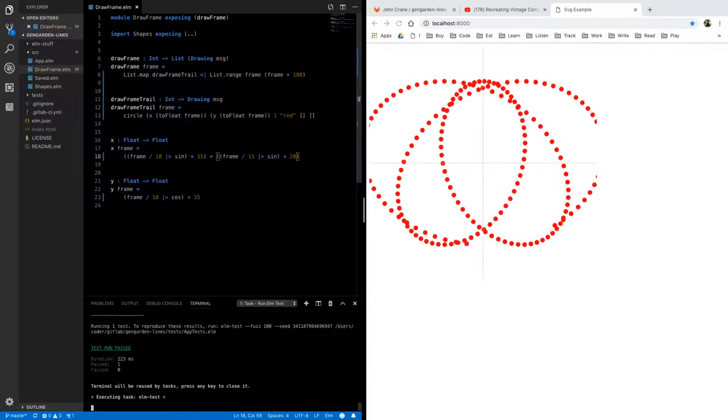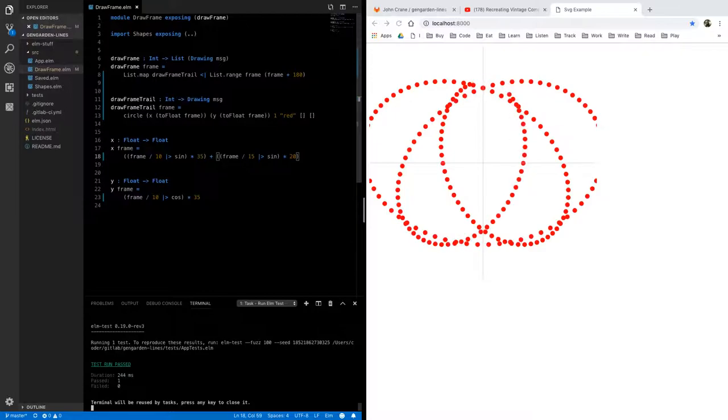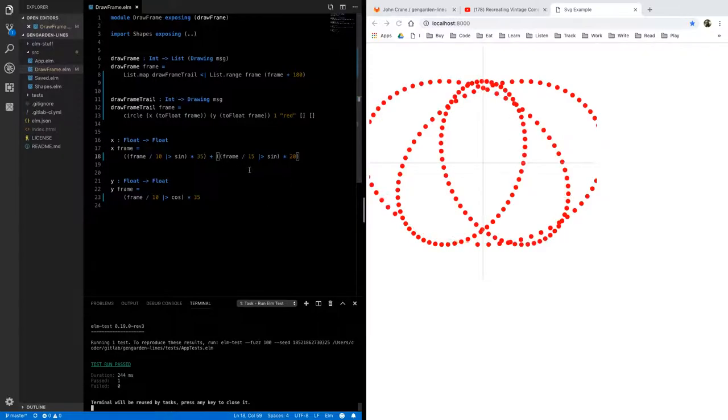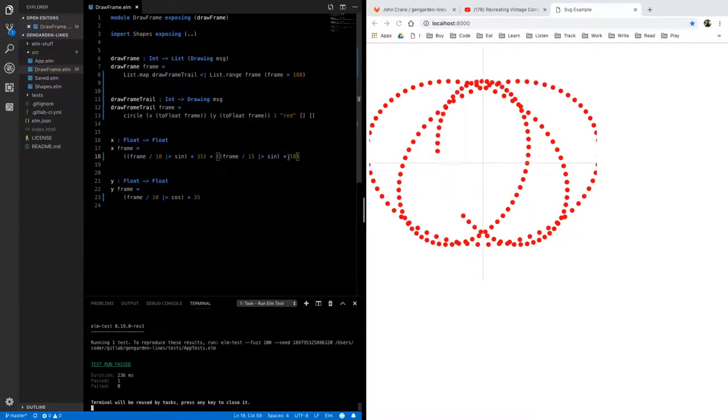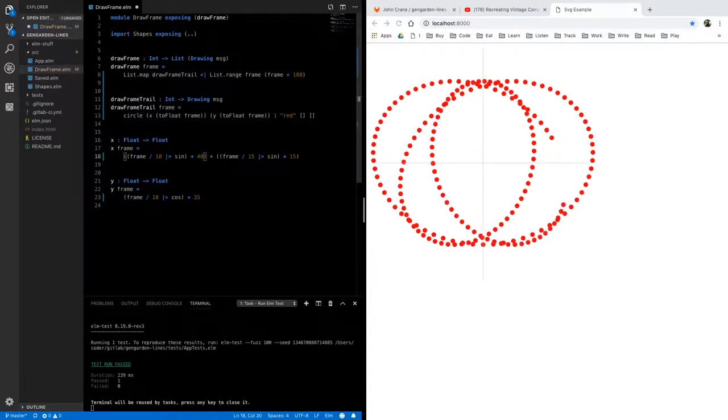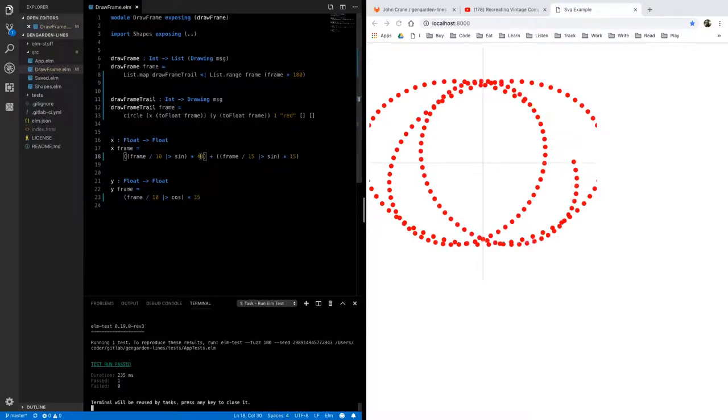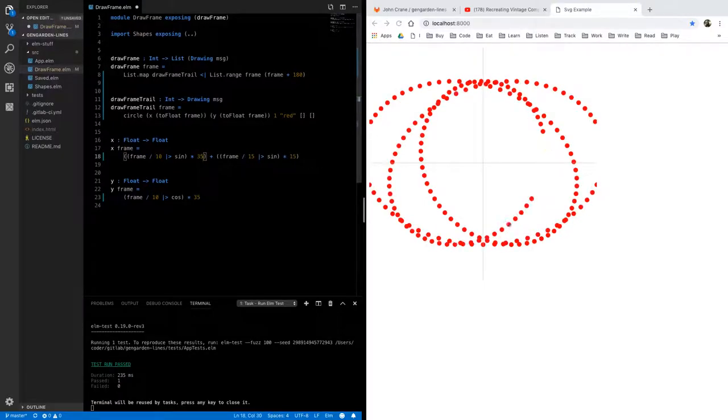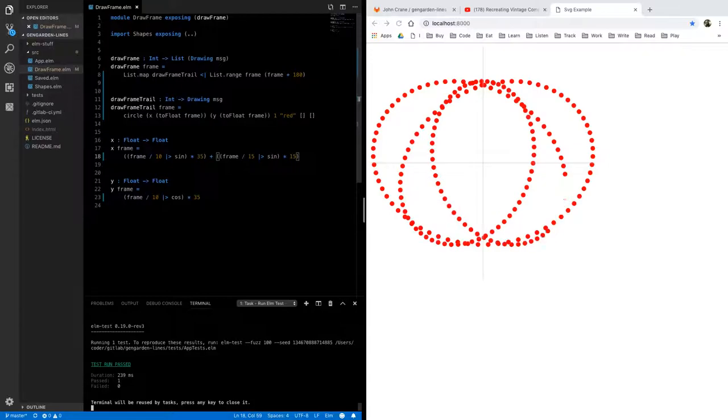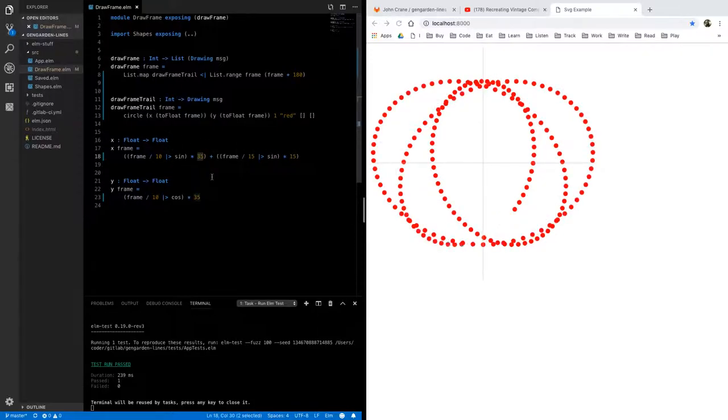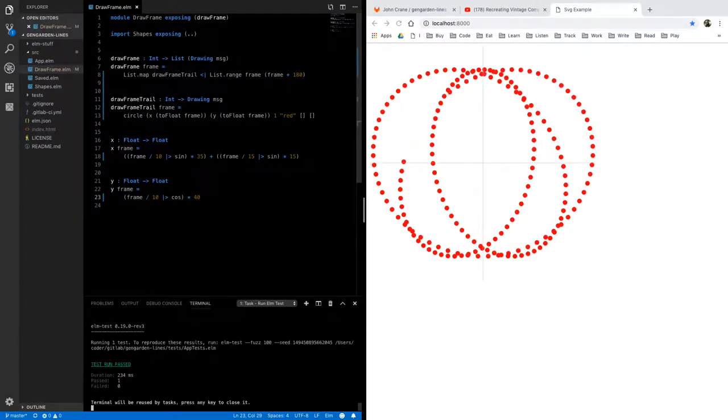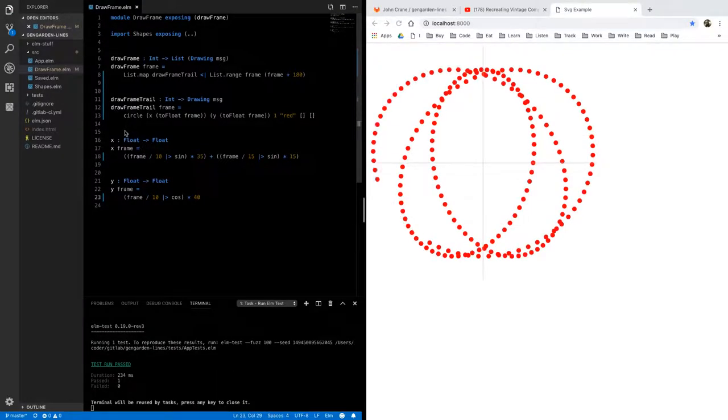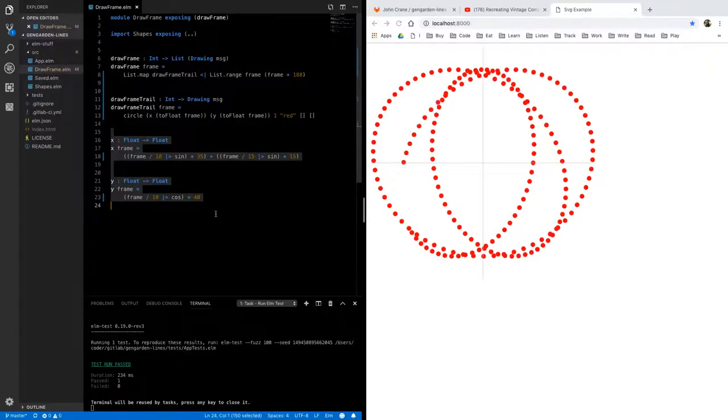and just see what happens there's something a little more interesting kind of creeps off the edges I want to keep it inside our 100 by 100 play area and come to think of it it could be a little taller so let's yeah there we go okay I think I'm going to just save these for a moment